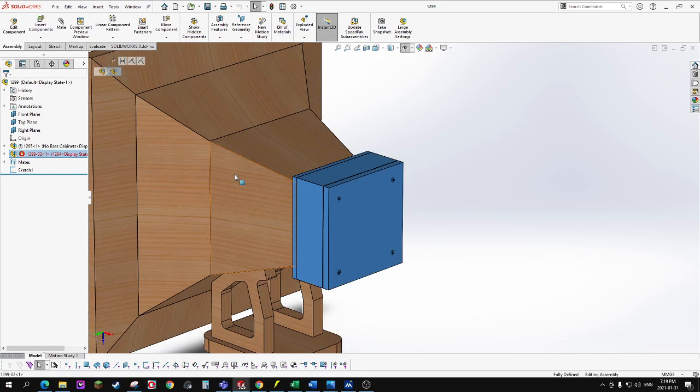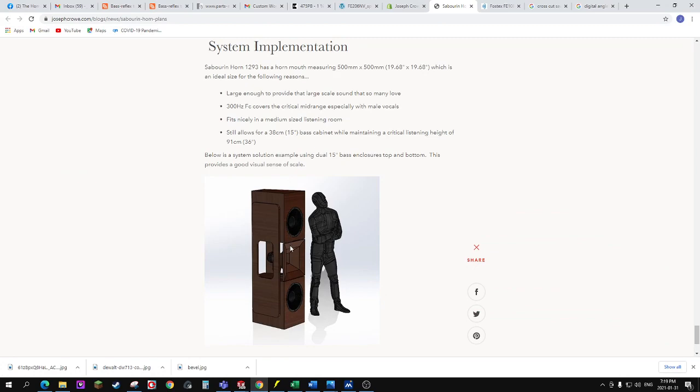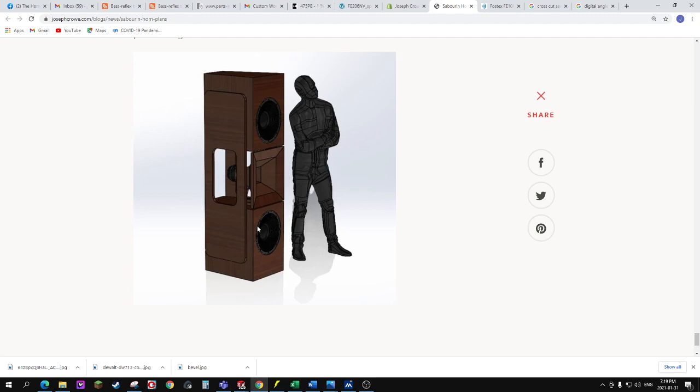Here I have a design configuration with a 15-inch bass cabinet flanking top and bottom. This is a good visual representation of the 1293 size, which is using a horn mouth dimension of 500 millimeters or half a meter with the height and width.